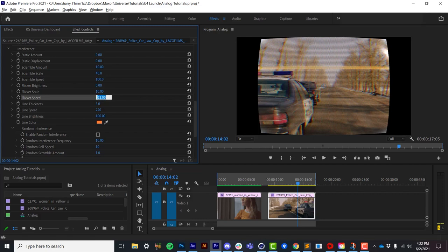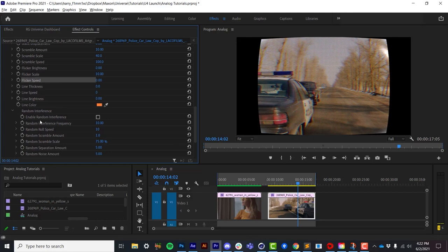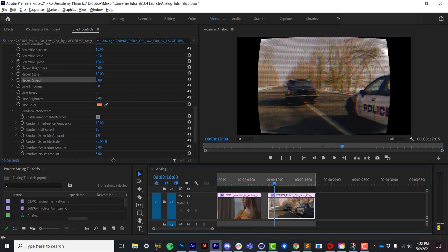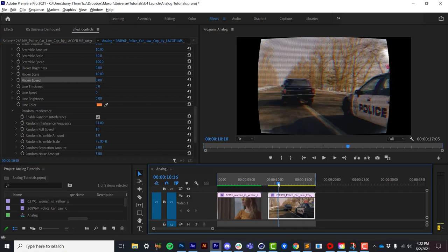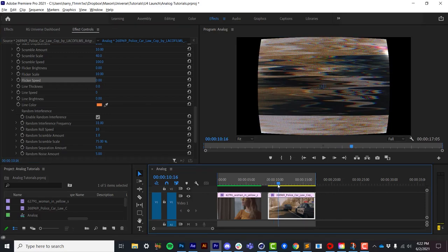Now tucked inside this interference section is random interference. So this is stuff that only happens occasionally. And how often it occurs is defined with this random interference frequency. So let's say I turn this up, and I park myself at a frame where we start to see stuff.